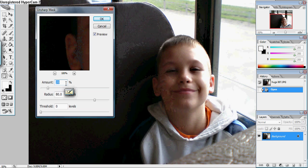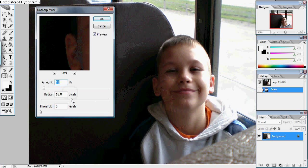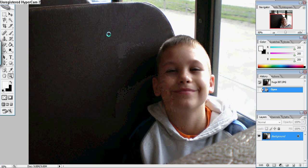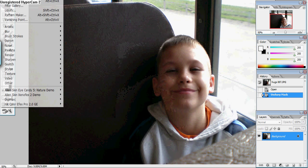There are three levels to this unsharp mask. The first level you start out with an amount of ten percent with a radius of twenty pixels. Then you hit OK and as you can see it helped a little bit but not much.